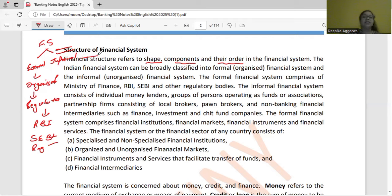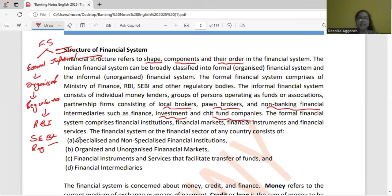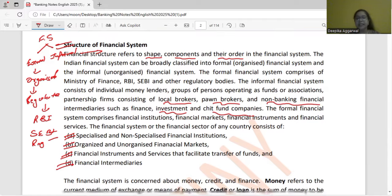The informal system is one that is not regulated. Who operates in it? Your local brokers, unorganized brokers, NBFCs, investment companies, chit fund companies — these are part of the unorganized, informal financial system. The financial system includes specialized and non-specialized financial institutions, organized and unorganized financial markets, financial instruments, and financial intermediaries.